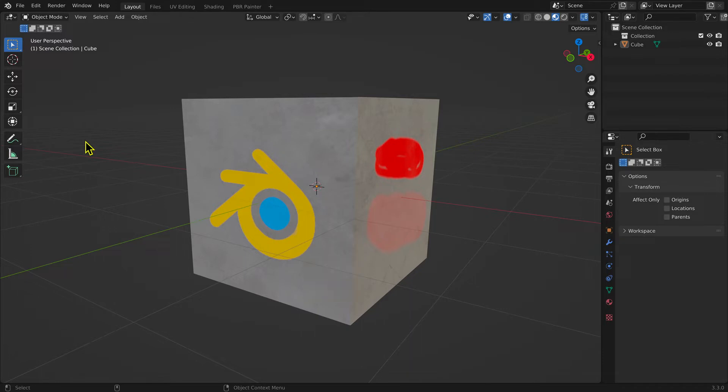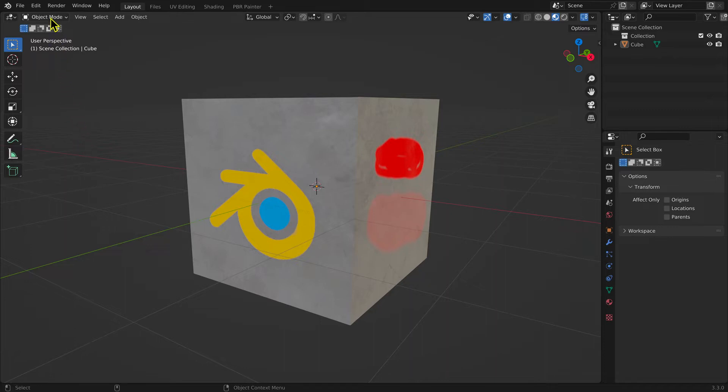To create an FBX file, once you have the texture files linked to the principled BSDF shader node, in Object Mode, you select the model.